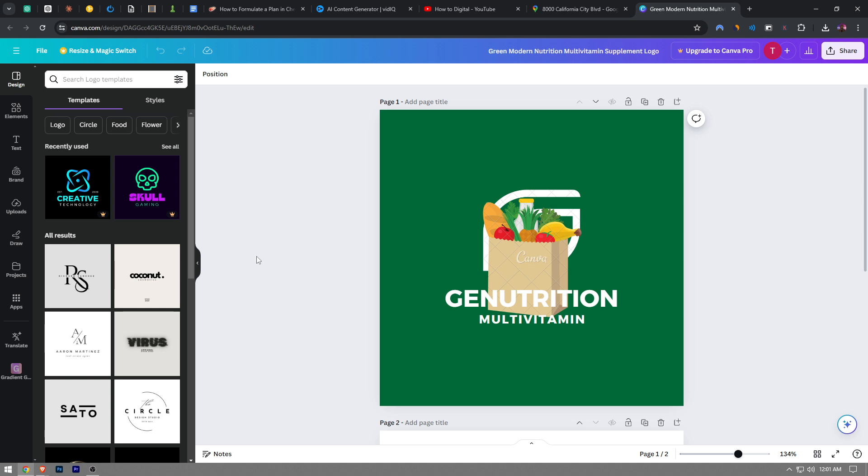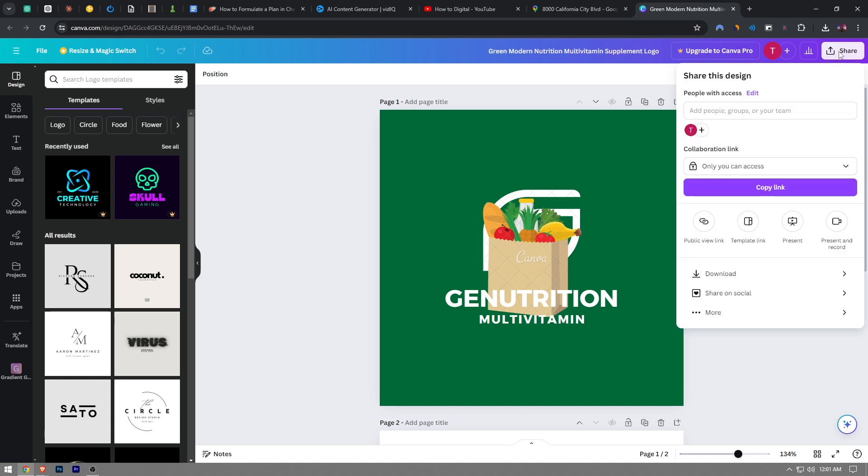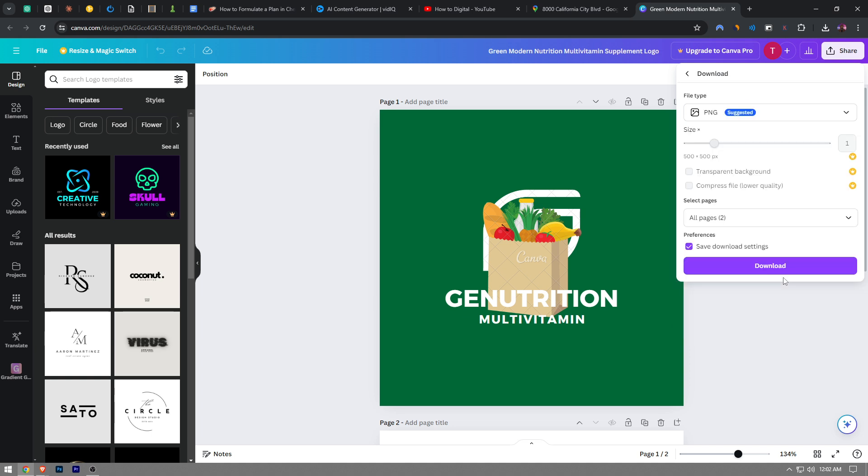So, in order to save your file, you're going to see the share button at the top right corner. Once you click on it, you're going to see this option that says download. Click on that.